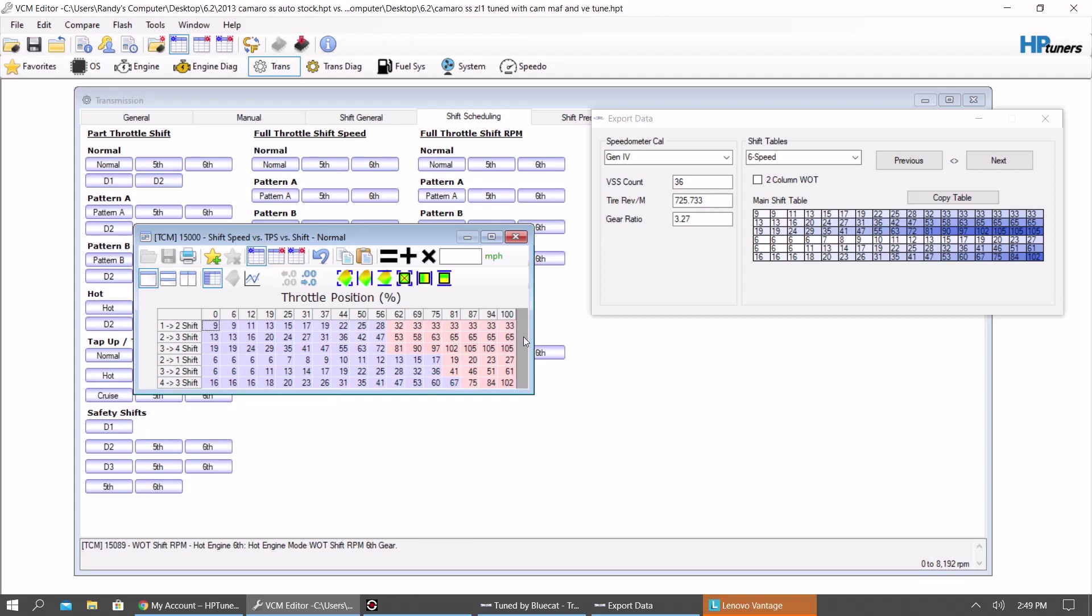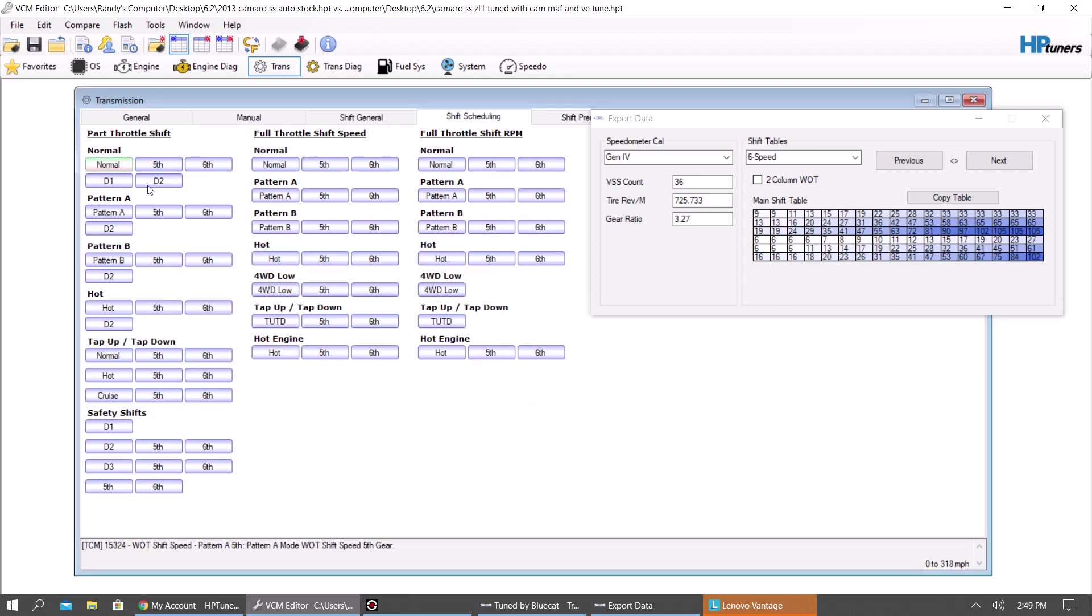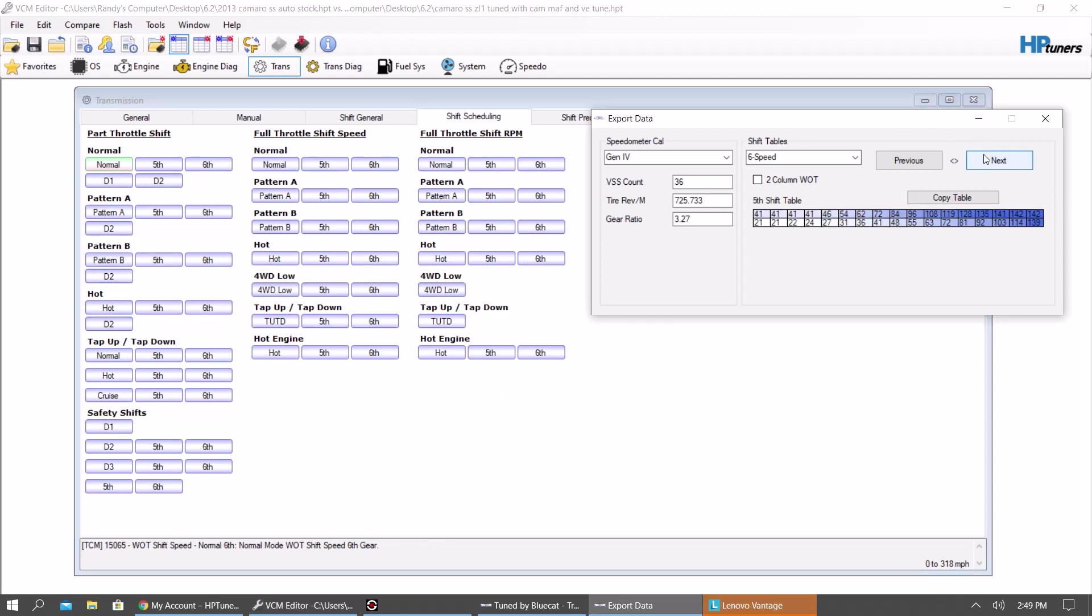Now, I just set this one at 6,800. My personal Camaro, I would have it slightly higher than that. So you're going to do that for normal, pattern A, pattern B, and then hot usually.